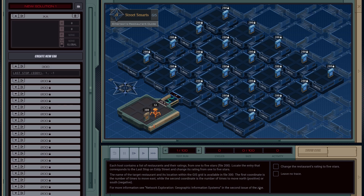Last stop Eddy, and that would be the coordinate: one and negative one. The first coordinate is the number of times to move east, while the second coordinate is the number of times to move north (positive) or south (negative). So in this case we'll be going east one, south one.